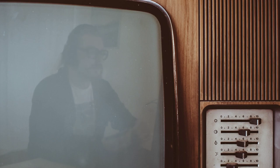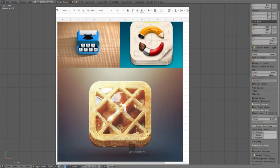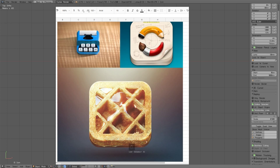So let's jump into Blender and these are the reference images I had because I had this idea for a long time to make these kinds of icons in Blender and render them with Cycles.